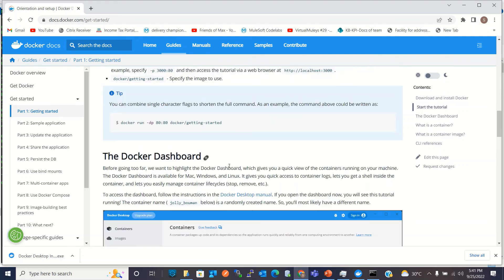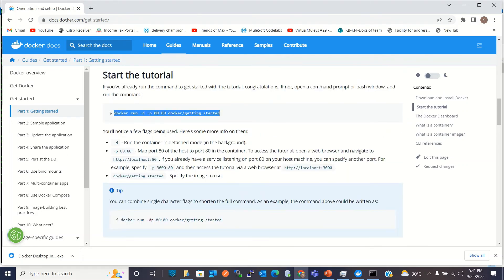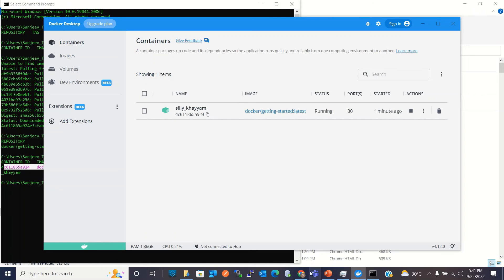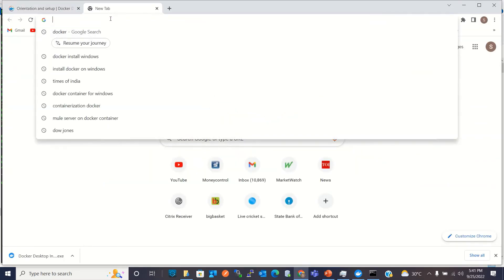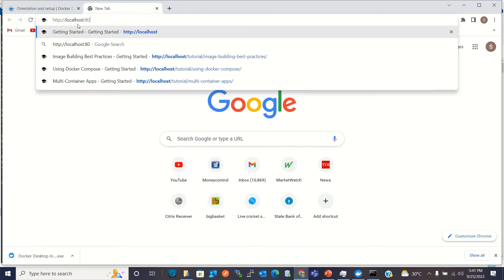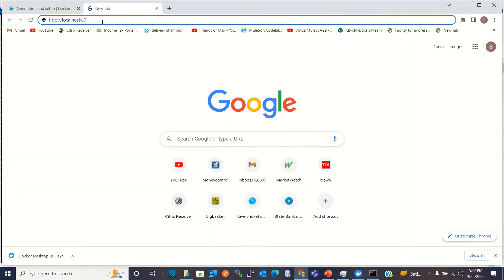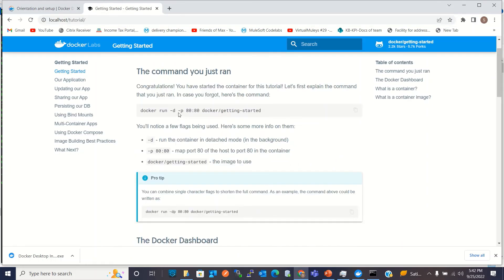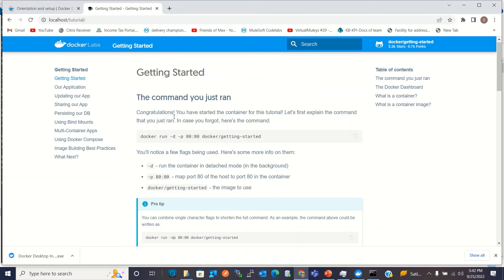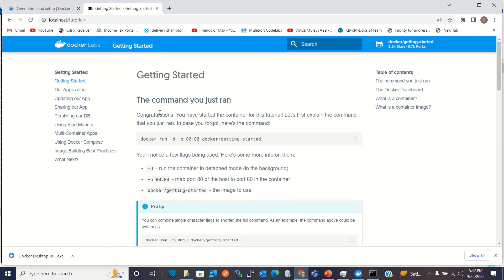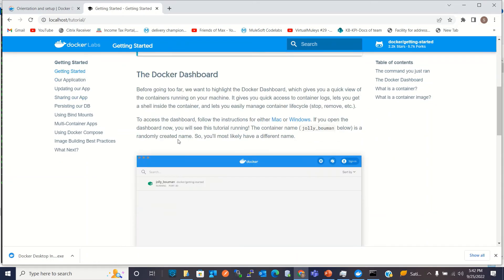We can also see the application being run by the container. Going to localhost port 80 in a new tab — because our command mapped port 80 to the container's port 80 — we can see the application the container is running. It's serving tutorial documentation locally.